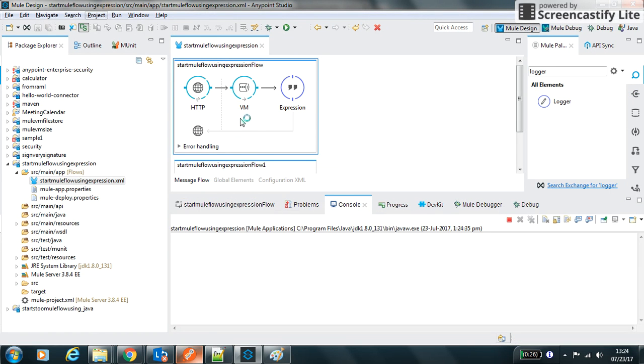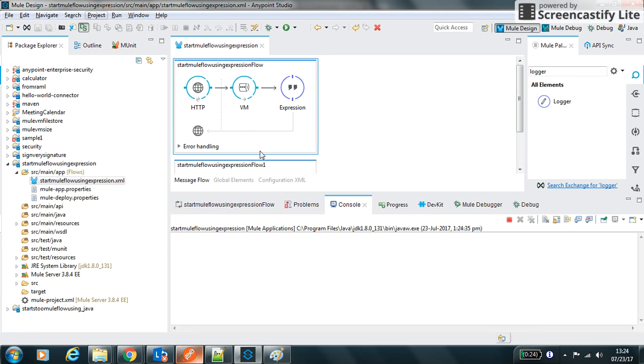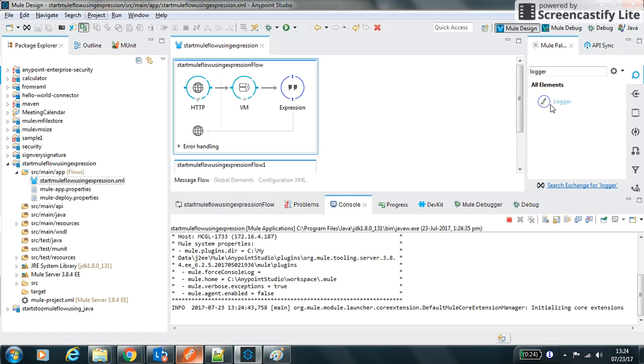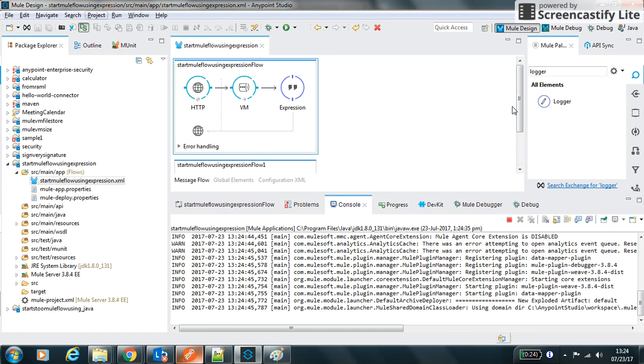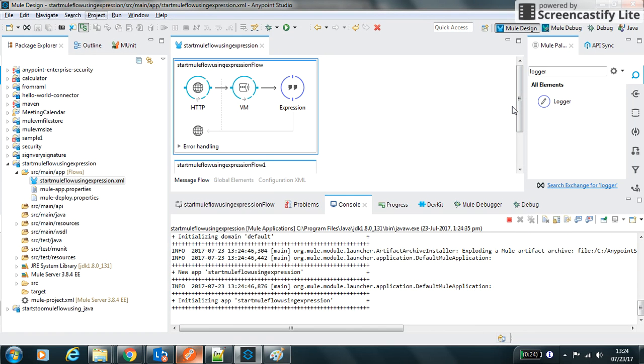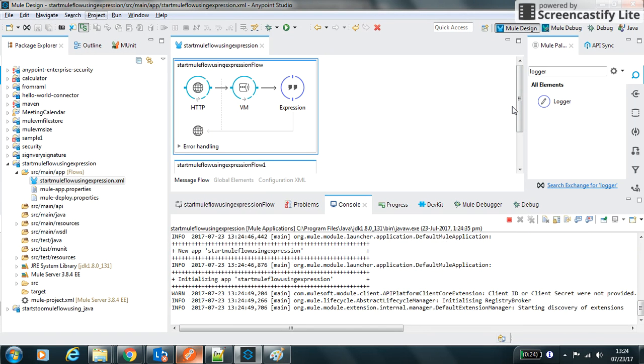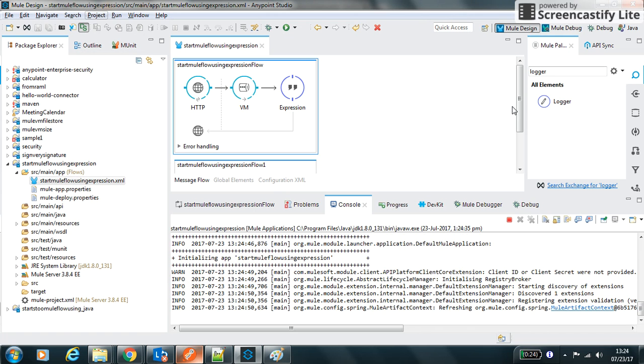So this will get the request, put into the VM as outbound, it will start the flow. This flow will get started and the inbound VM will process this message, the respective logger will get printed. Server is started, let's run it and see its behavior.